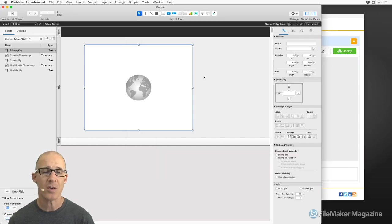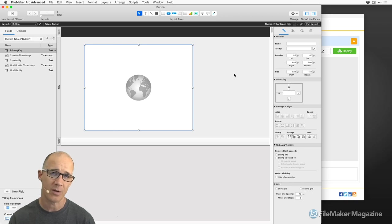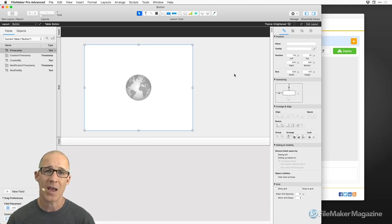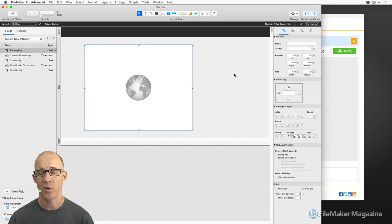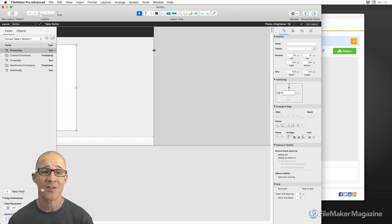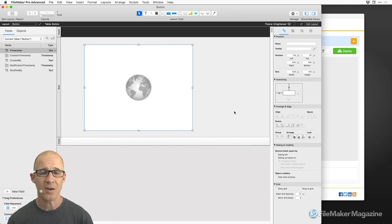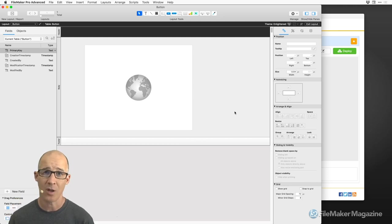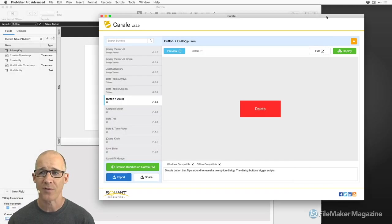The integration method is really dependent on the developer who implemented the bundle — that's what they're calling these things within Carafe: a bundle of resources. Think of it that way. So this bundle of the button plus dialog is what I want to get into my FileMaker database. The first thing to mention is that when you first open Carafe, it is dependent on a freely available plugin.